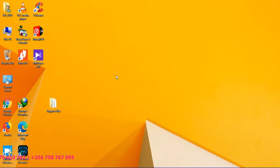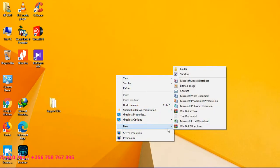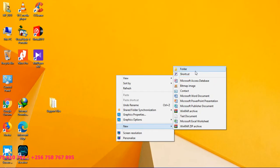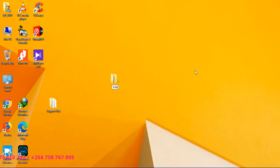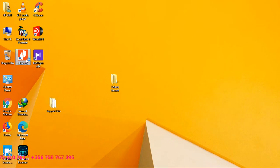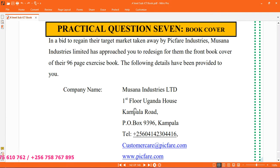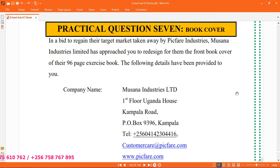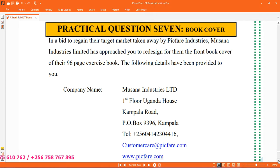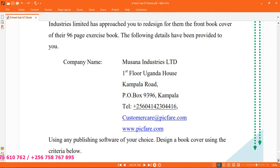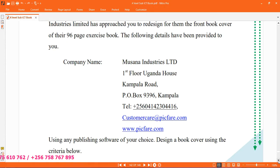To begin with, we shall have to create a folder in our names. And so after creating a folder, I'm going to see the number. This number here is telling us that in a bid to regain their target market taken away by Big Fair Industries, Musana Industries Limited has approached you to redesign for them the front book cover of 96 pages exercise book. The following details have been provided to you.